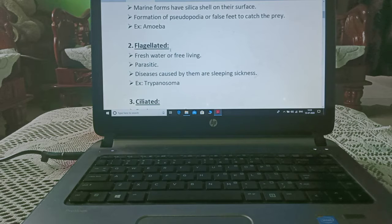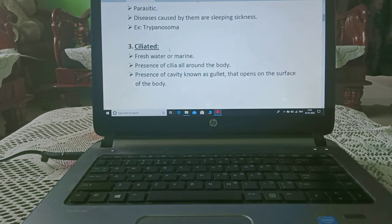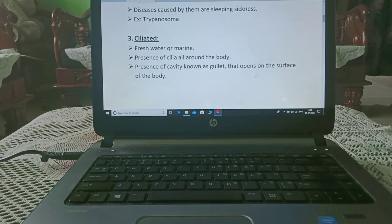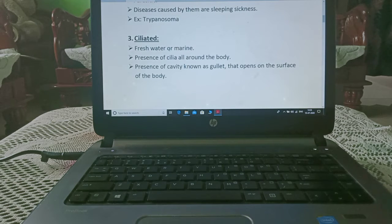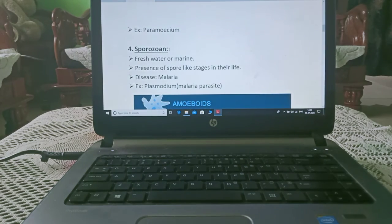Flagellated protozoa can be free-living in fresh water or parasitic. Diseases caused by them include sleeping sickness. Ciliated protozoa are found in fresh water or marine environments and have cilia all around the body, along with a cavity known as a gullet that opens on the surface of the body.